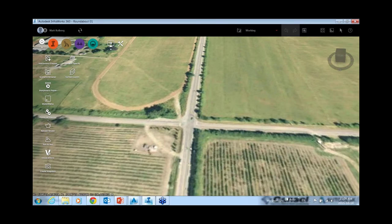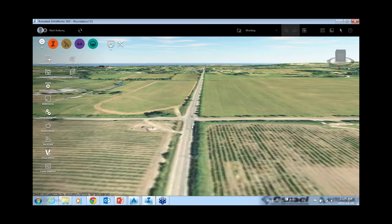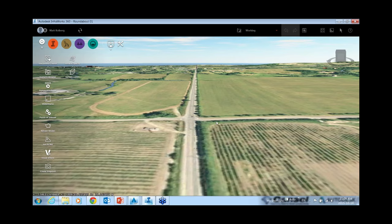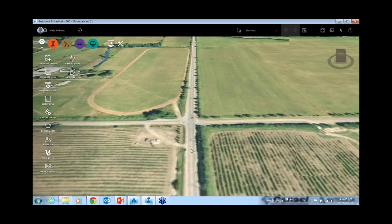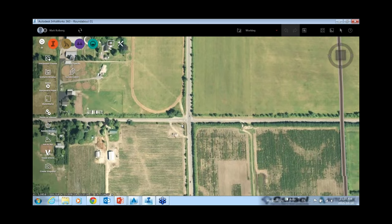InfraWorks at its core is a preliminary design tool, visualization tool, and analysis tool — and we're talking about the 360 version. We're looking at north of 232 Street in Langley and the cross street 64th Avenue. There's actually already a roundabout at this intersection, but the base map hasn't been updated yet so we don't see that roundabout.